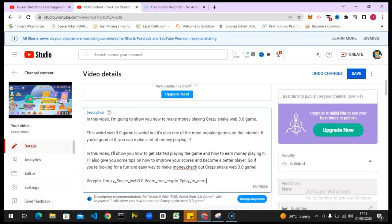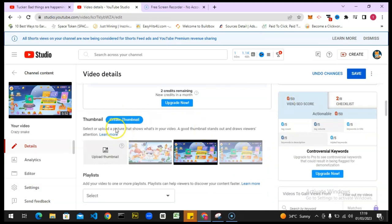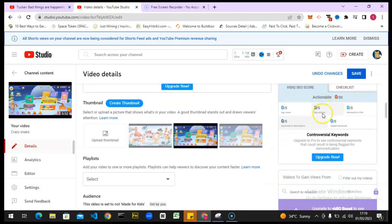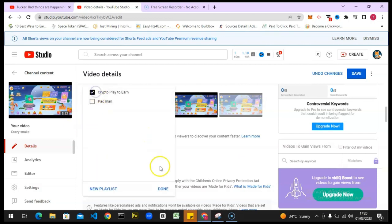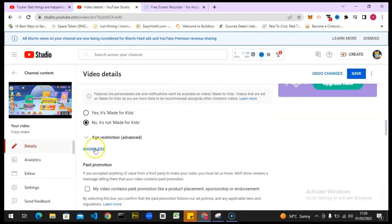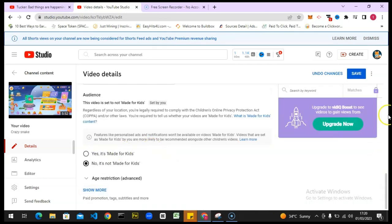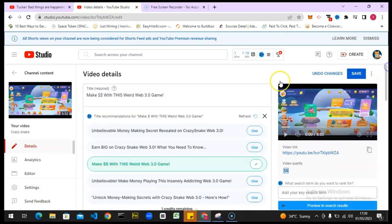It's already displaying — that's fine. I'm going to scroll down. This feature is also going to help you create a thumbnail. I'm going to scroll down even more to the playlist section. I think I already have a playlist for 'play to earn' — I'll choose that and then scroll down to the tag section.